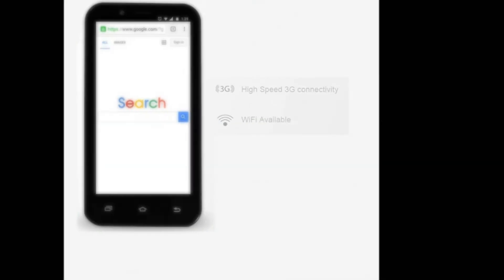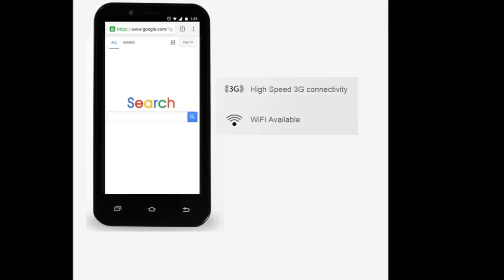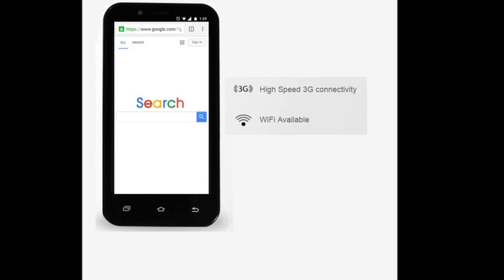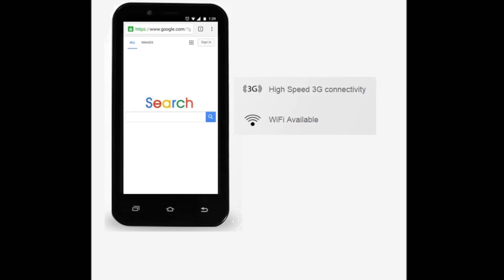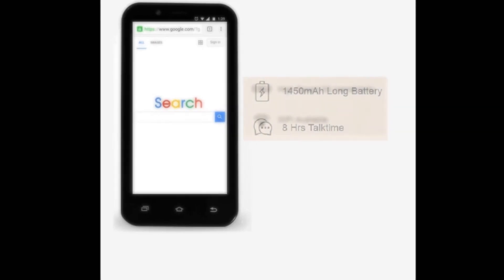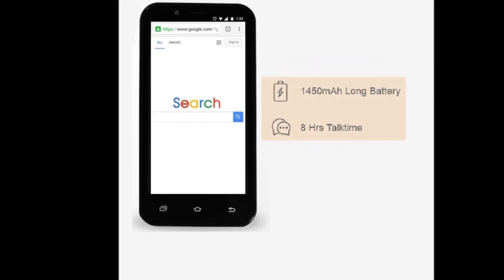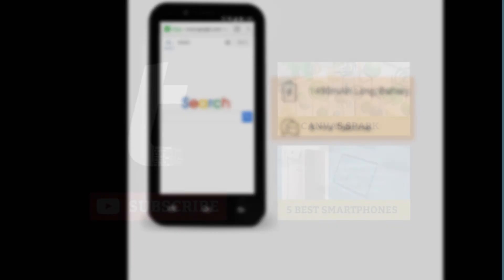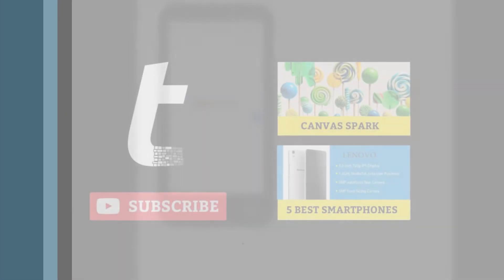The standard connectivity features include 2G, 3G, WiFi and Bluetooth, and the phone comes with a battery backup of 1450 mAh.